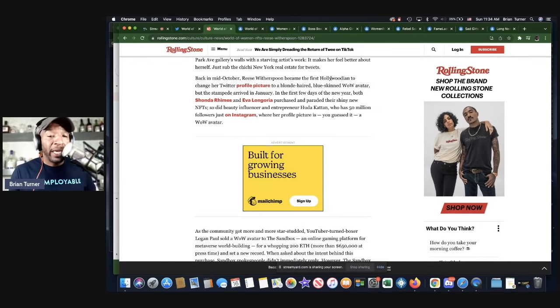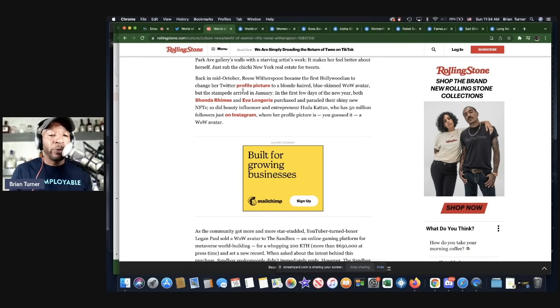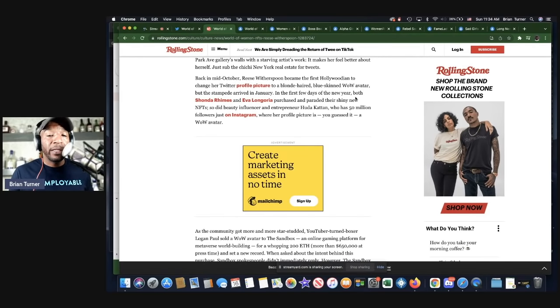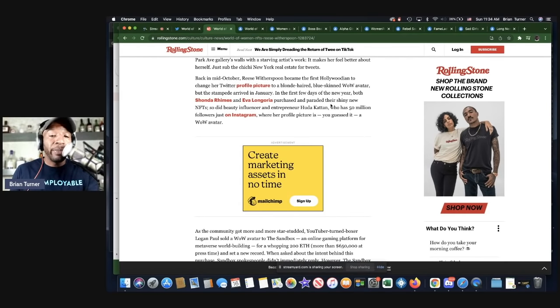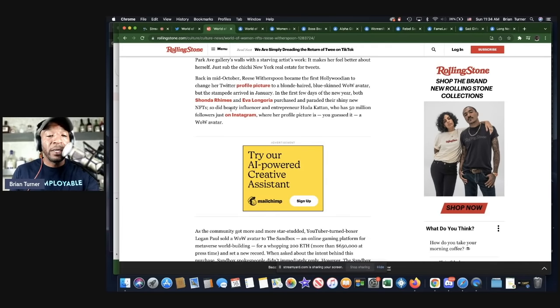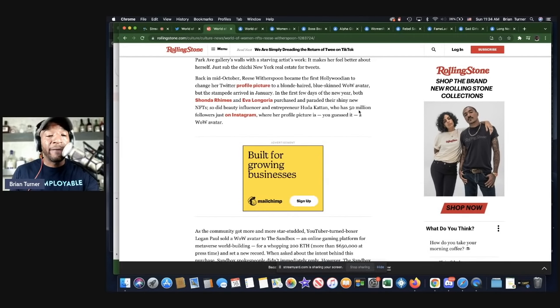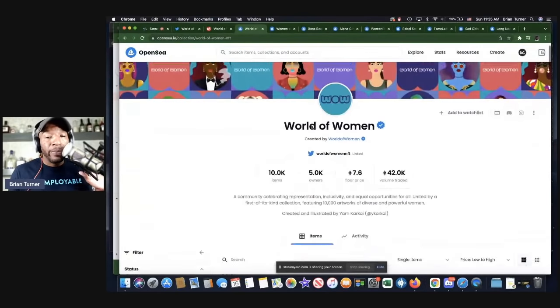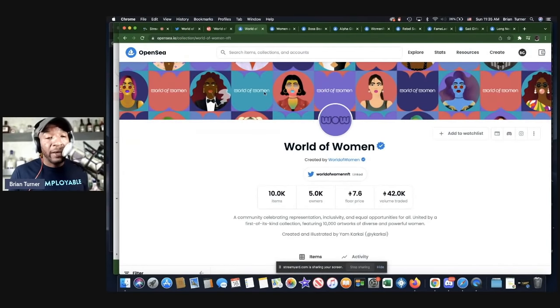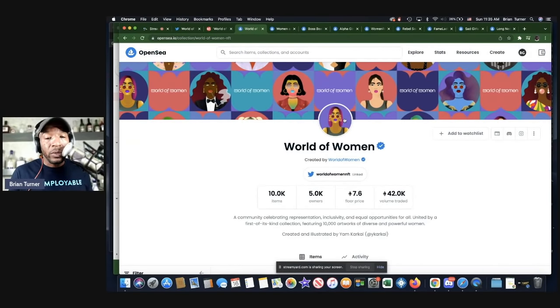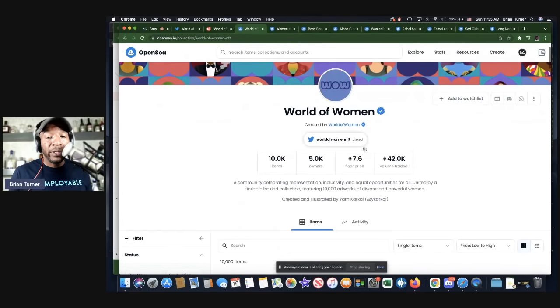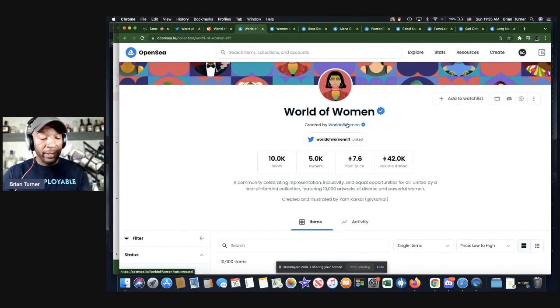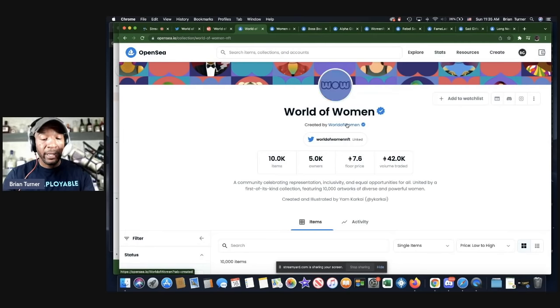If you read this, back in mid-October, Reese Witherspoon became the first Hollywoodian to change a Twitter profile picture to a blonde-haired, blue-skinned WOW avatar. But the stampede arrived in January. In the first few days of the year, both Shonda Rhimes and Eva Longoria purchased and paraded their shiny new NFTs. So the beauty influencer entrepreneur who has 50 million followers just on Instagram, where her profile picture is, you guessed it, a WOW avatar.